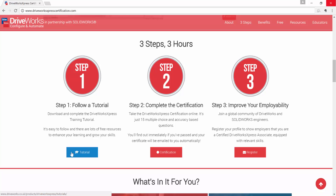Step one: download and complete the DriveWorks Express training tutorial. It's easy to follow and there's lots of free resources available to enhance your learning and grow your skills.